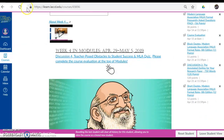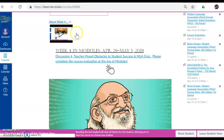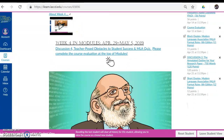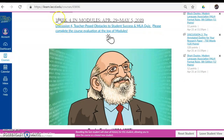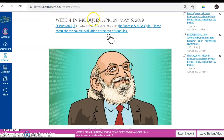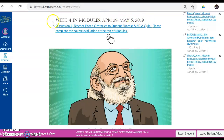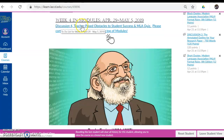Scrolling down, we have a video about Week 4, and this is a video you are watching and listening to now. Scrolling down still further, we have a link to Week 4 in modules, April 29th through May 5th, 2019. We have Discussion 4, Teacher-Posed Obstacles to Student Success, and an MLA Quiz.